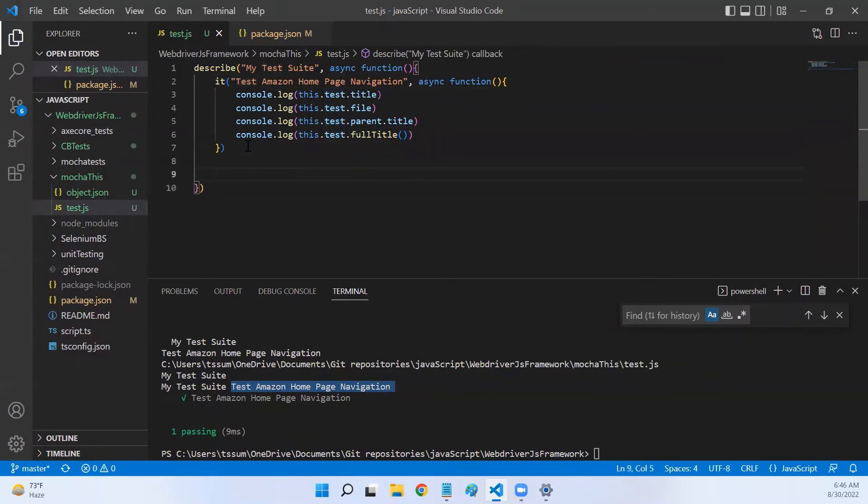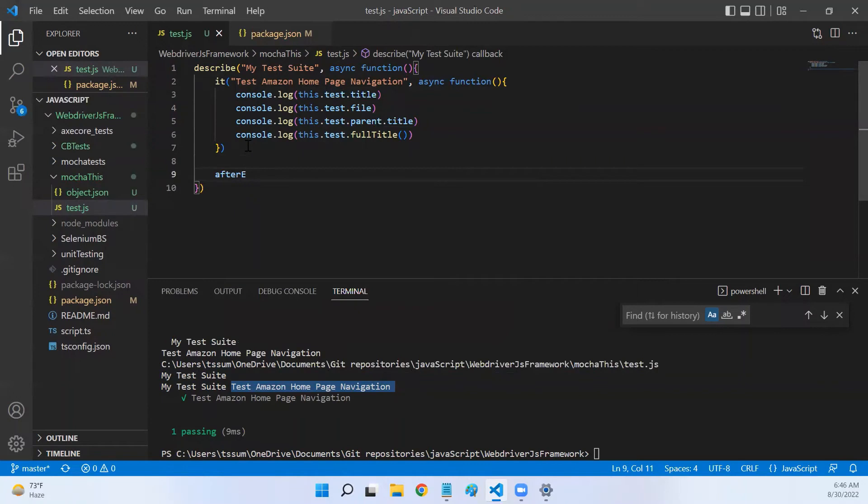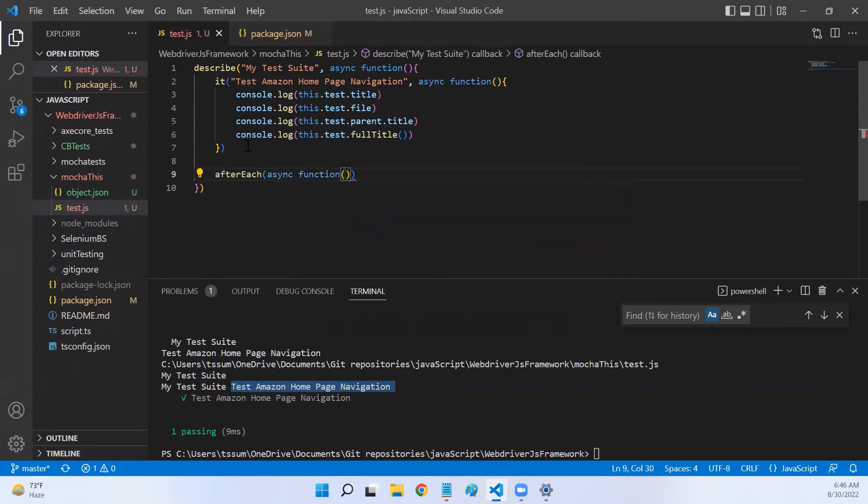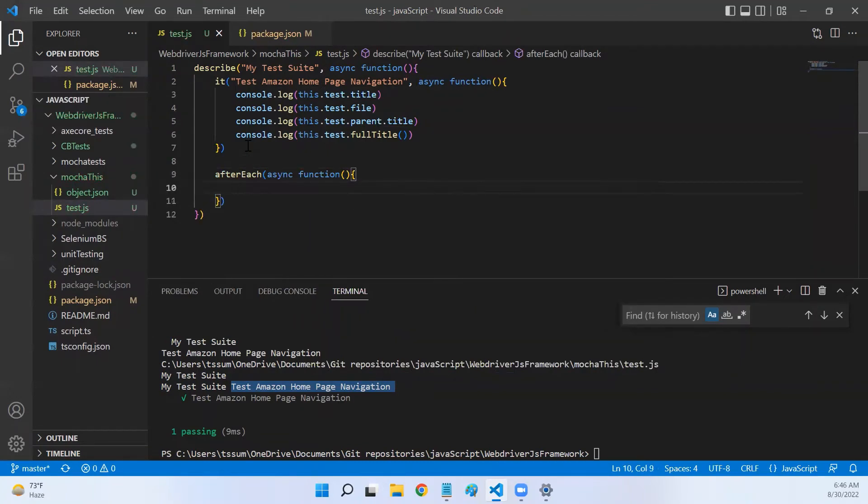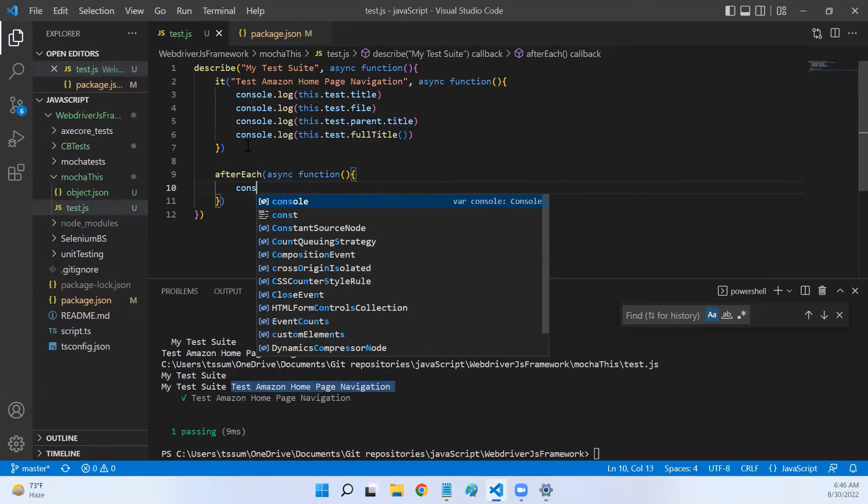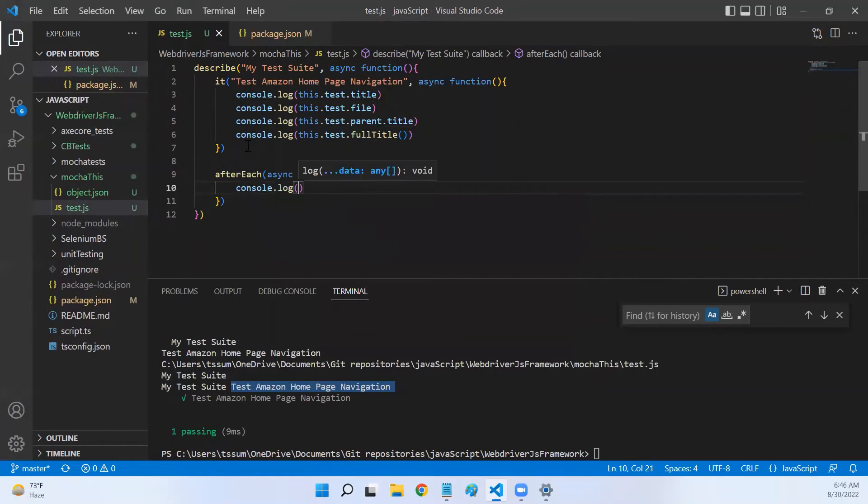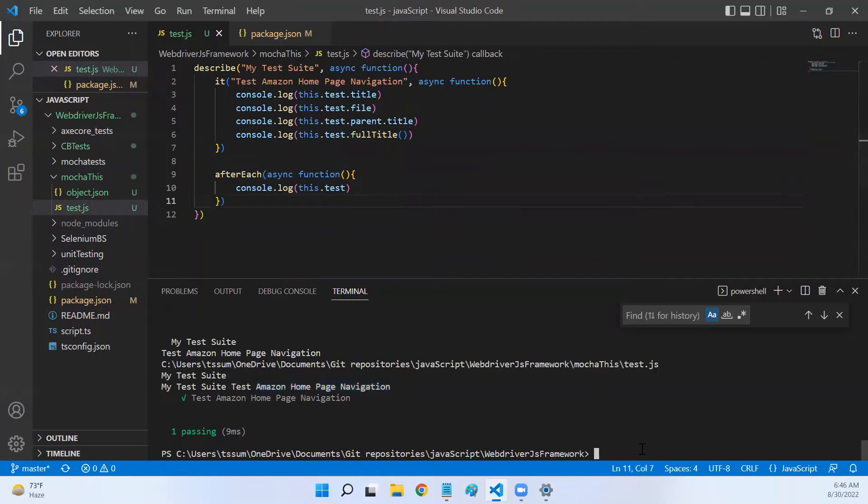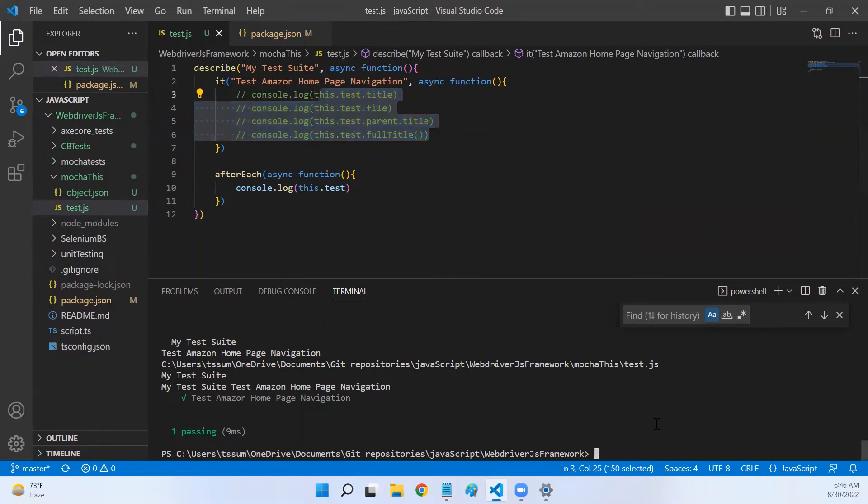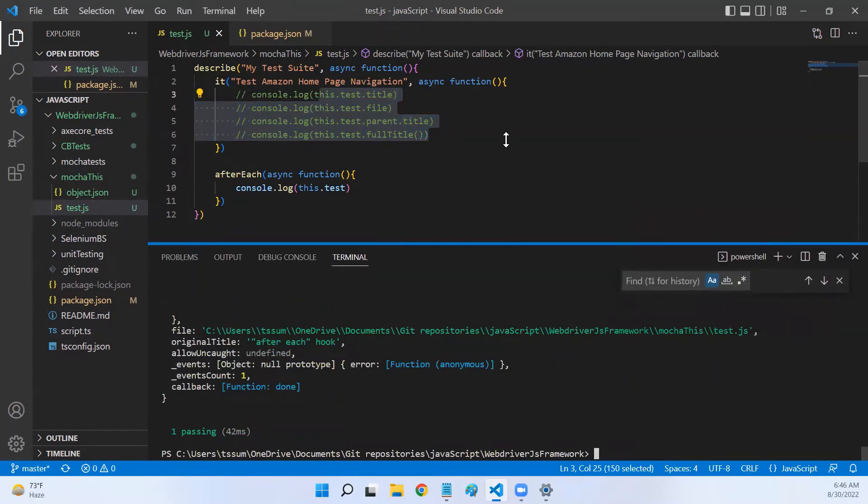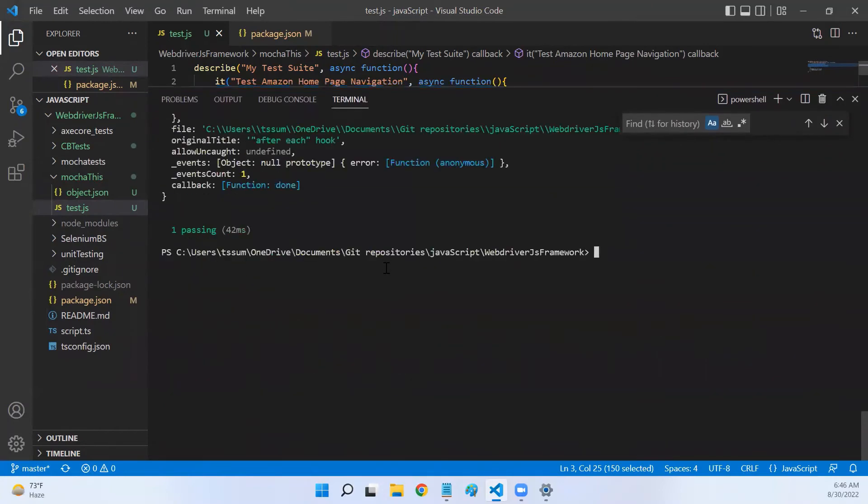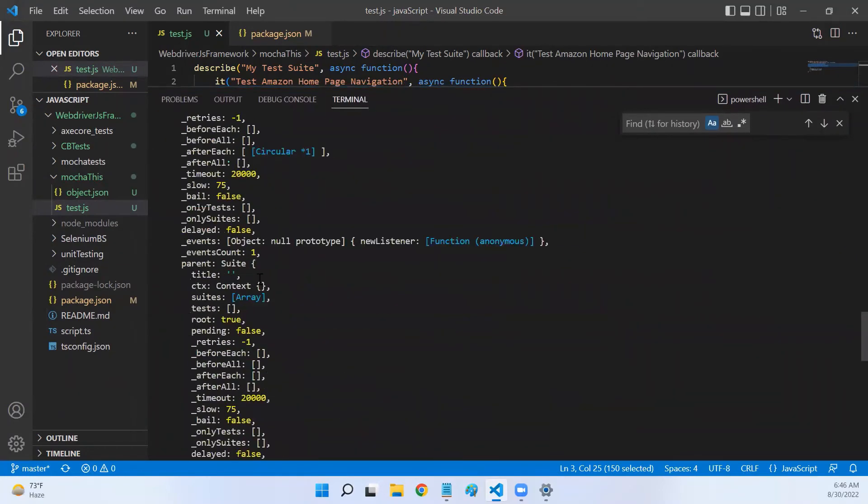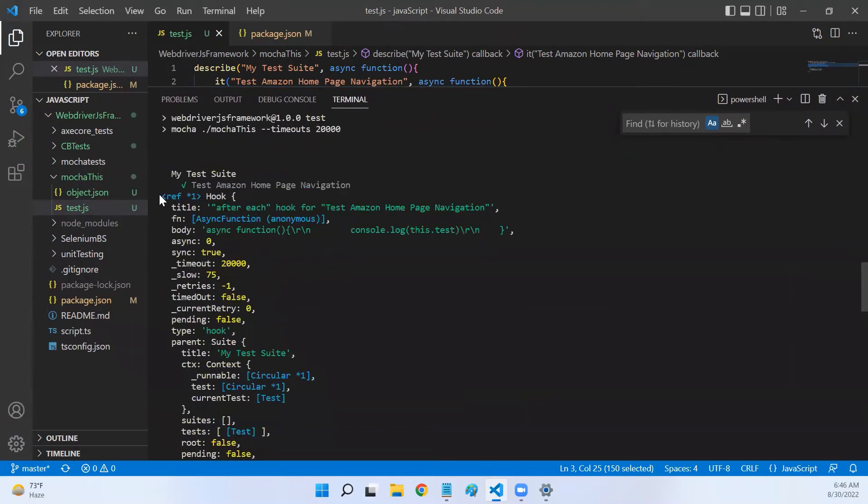Let me call afterEach, async function. Let me do console.log this.test. Let's run this again. Let me comment out all this code.